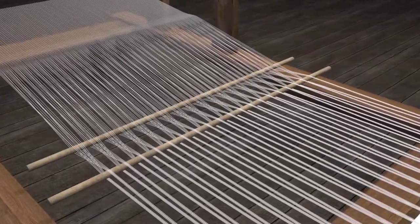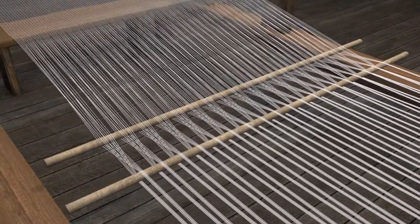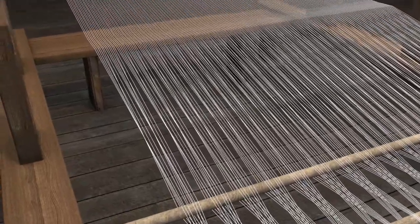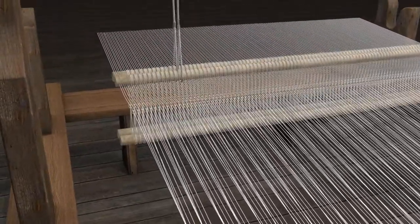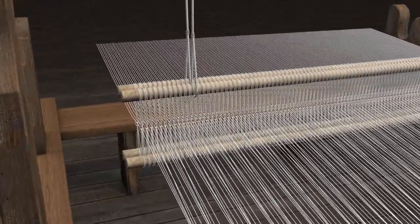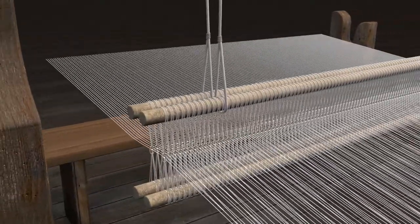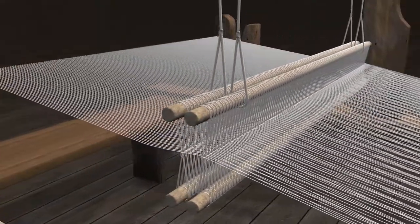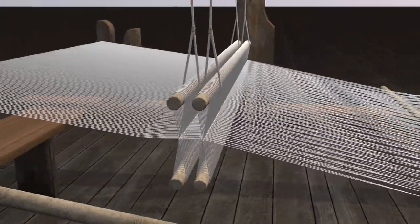The other end of the threads having a fork were threaded through the heddles. The heddles had a particular double knot which helped distinguish the threads into upper and lower ones and to maintain the crossing along the full length of the loom.